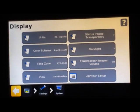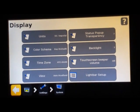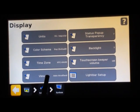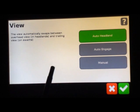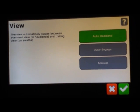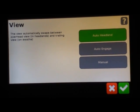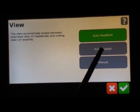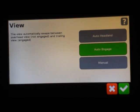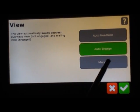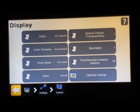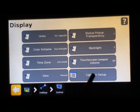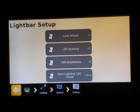If we go through display, you'll see our units, color scheme, time zone. All this stuff should be set up for you. Your view is one thing you may want to take note of. You can have it on auto headland, auto engage, or manual. Whenever you get to your headland it's going to change your view, or whenever you have your auto steering system engaged, it would change your view, or you can manually change it. You may want to set it to manual to start out.